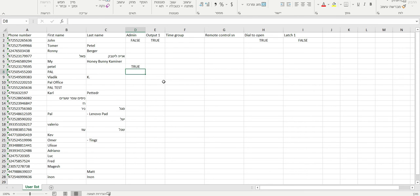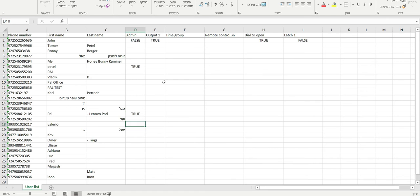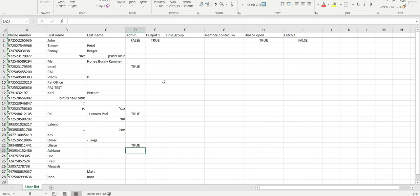So you have the phone number, you can have the first name or last name if you need. Administrator, you would write in true or false. True meaning yes, false meaning no, that they are not an administrator, and then you'll go to column H, dial to open.